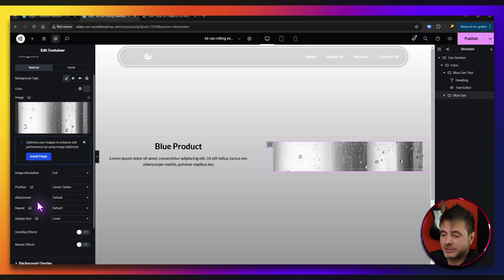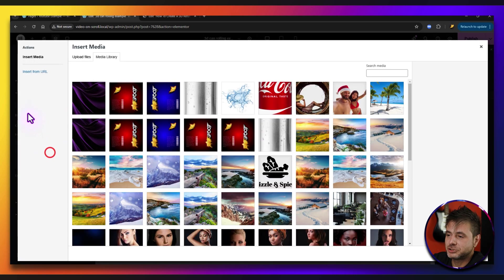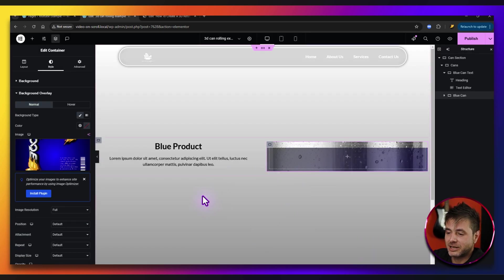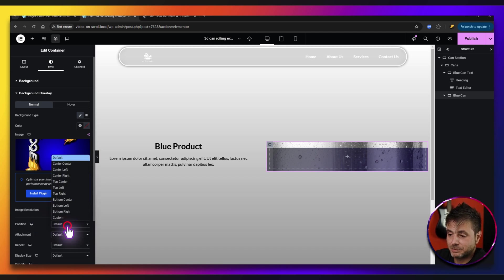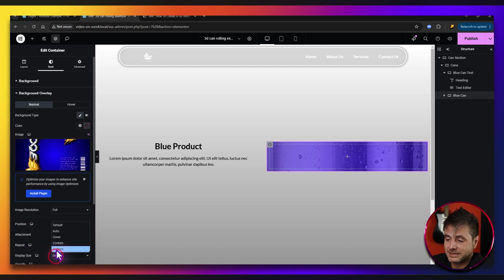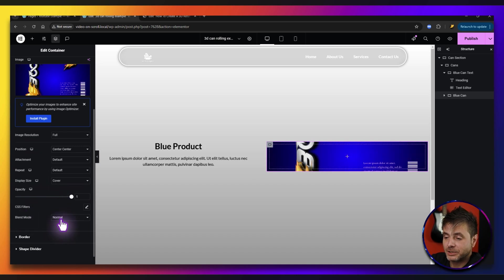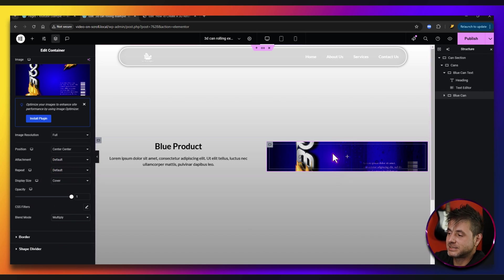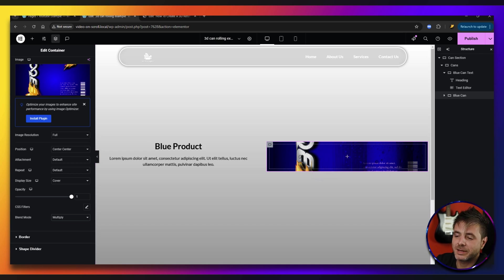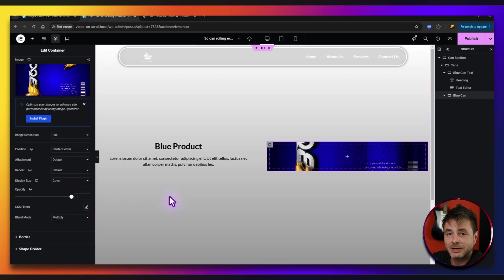The next thing we're going to do is go over to the background overlay. Here we're going to click classic and choose that blue image you downloaded, then say select. Now you can see it's over the can. We're going to do the same type of settings — position center center, make sure it's on full, and display size cover. Then we go to opacity and set it to 1. For the blend mode, we're going to say multiply. Now you can see that the can is actually showing through the image we put as an overlay. This works way better than just opacity because opacity does a weird graying effect — this actually brings out all the colors.